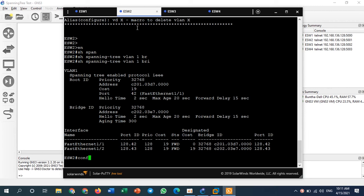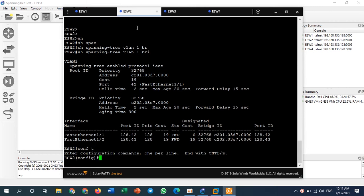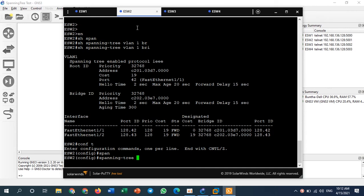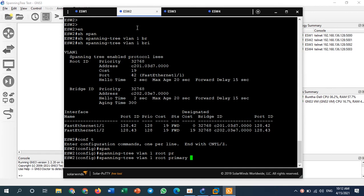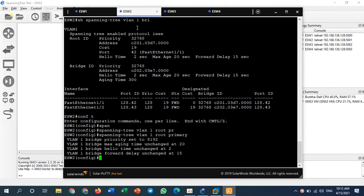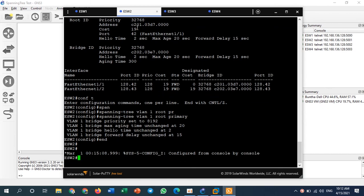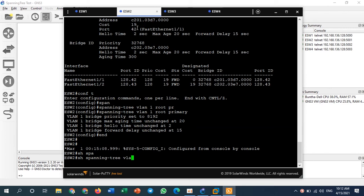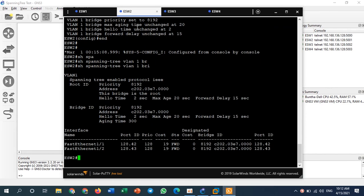We have a command to switch the root bridge manually. What I showed before was automatic root bridge selection by default. Now we manually switch the root bridge. I go to switch number two, type 'config terminal', then type 'spanning-tree vlan 1 root primary'. This command turns the root bridge from switch number one to switch number two. After pressing enter, the root bridge moves to switch number two. Running 'spanning-tree vlan 1 brief' confirms this bridge is now the root bridge.